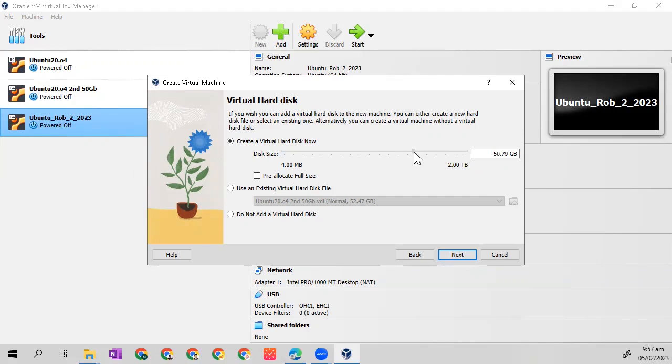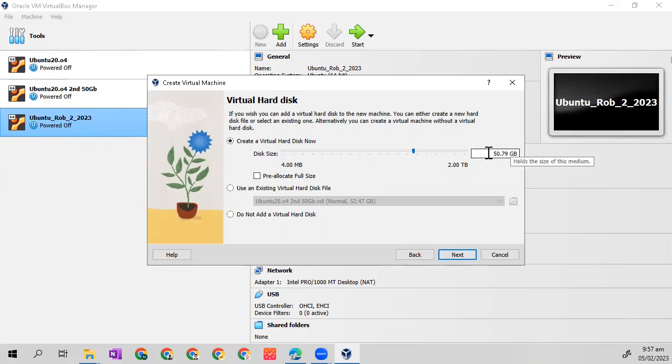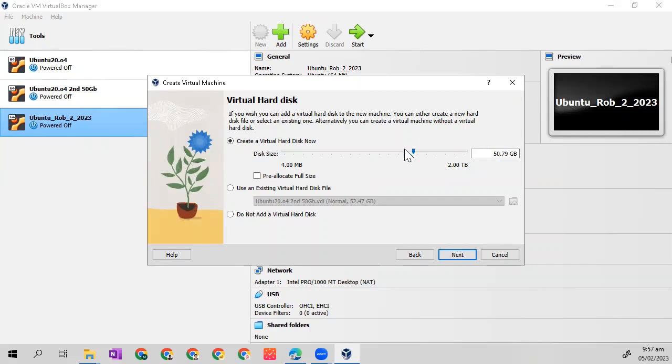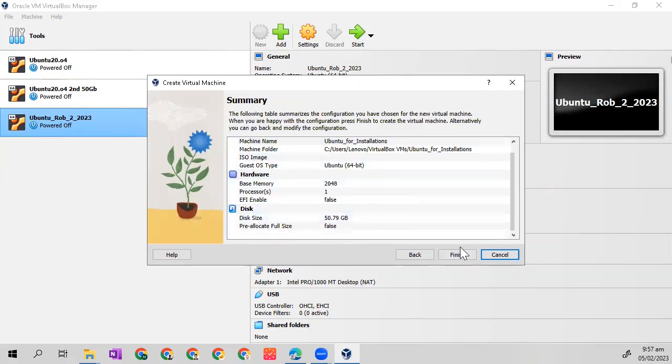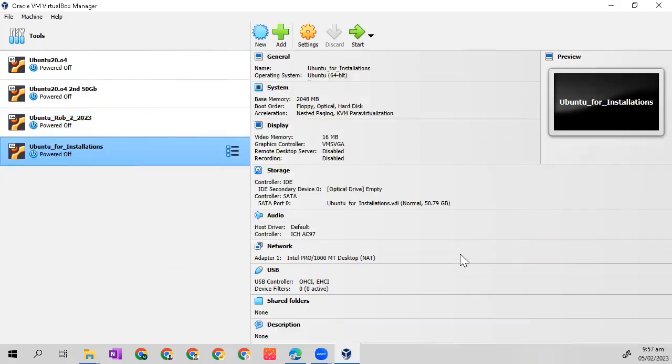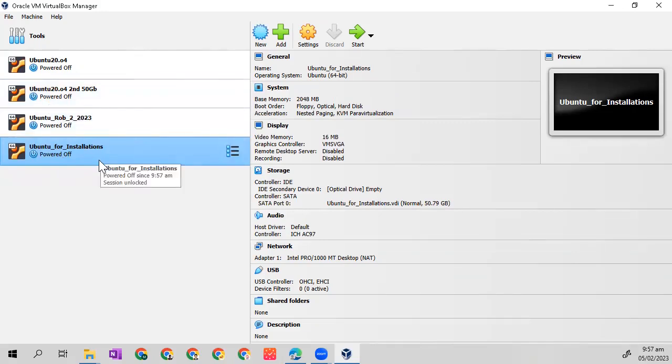This is how you will make your virtual machine and use 50 gig of your hard disk C. Click next, then click finish. You now have a new OS in your VirtualBox.